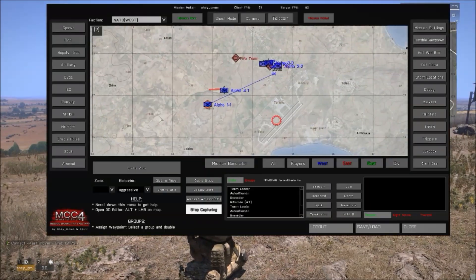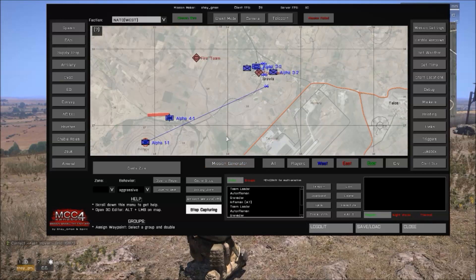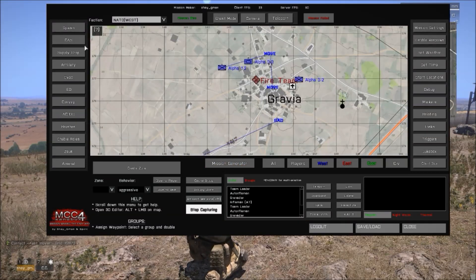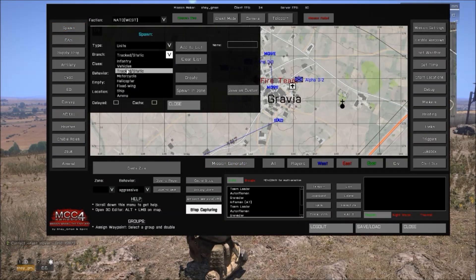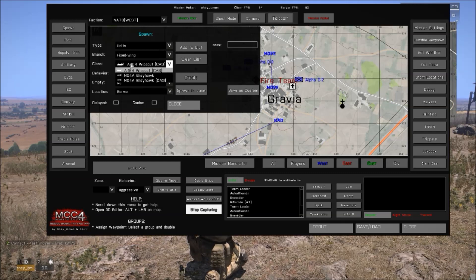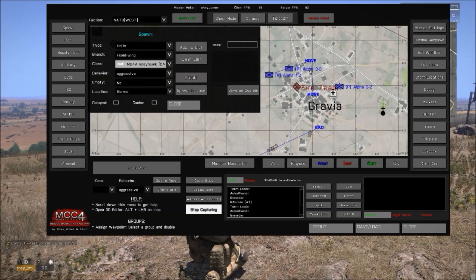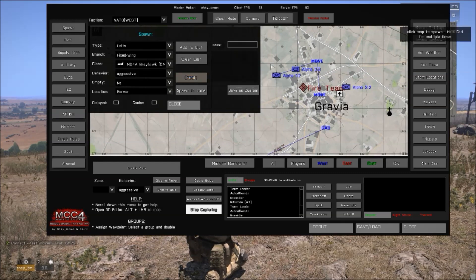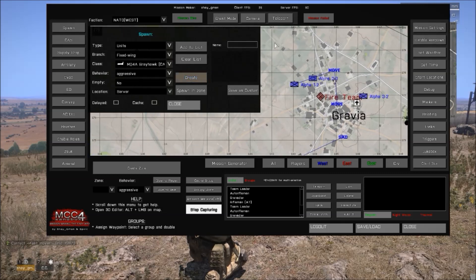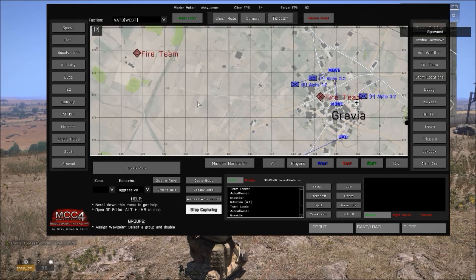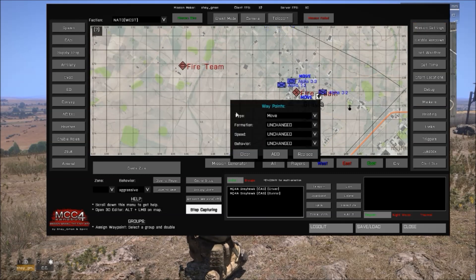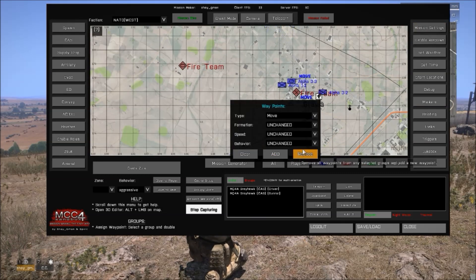For example, I want to add a UAV. I first need to spawn a UAV, then place it and give it some waypoints.